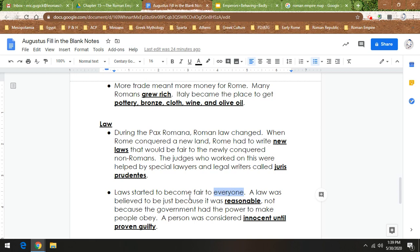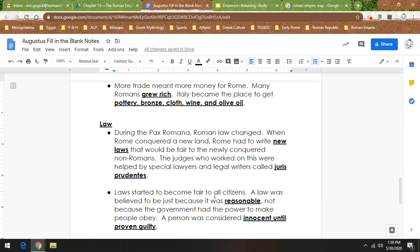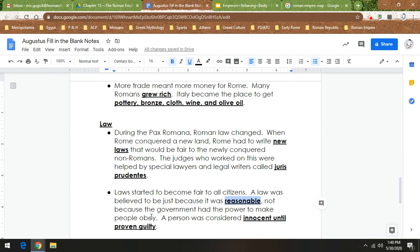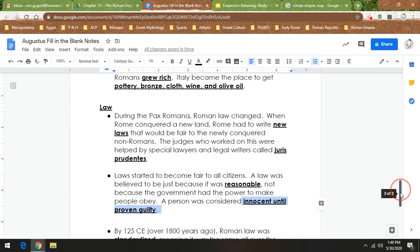I'm changing it now. I'm not writing everyone. I'm going to write all citizens. Because, unfortunately, women, children, and slaves, they don't get equal protection in the law in Rome. A law is believed to be just, meaning fair, because it was reasonable, not because the government had the power to make people obey. And in ancient Rome, a person is considered innocent until proven guilty, just like how it's supposed to work in the United States. But, obviously, we know sometimes that doesn't happen.